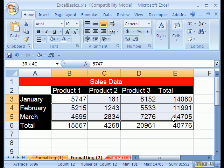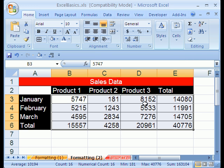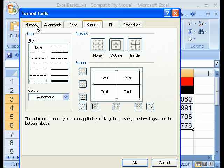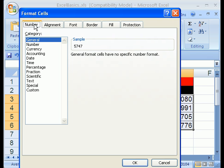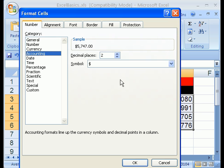Now I'm going to highlight the inside table here, and I want to add some number formatting. Control-1, go back to number. I'm going to select accounting because it lines the decimals up.